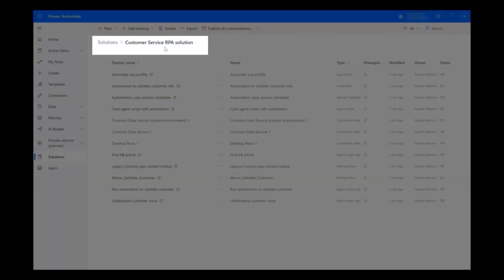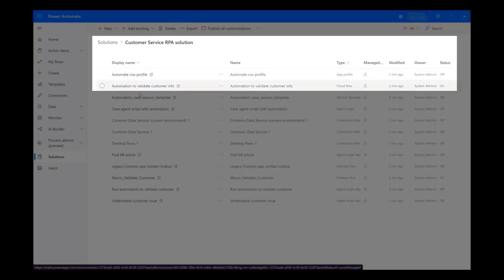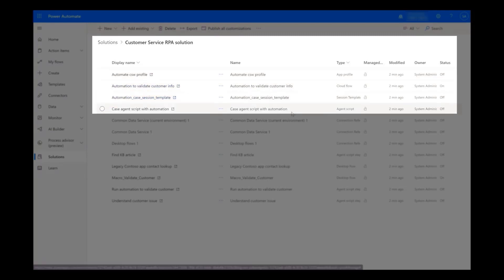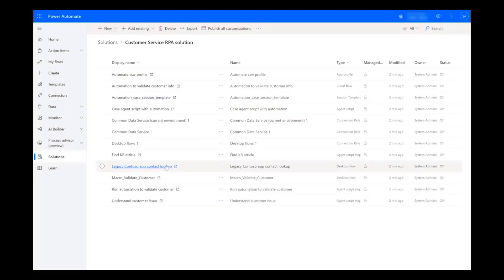The Customer Service RPA solution contains several automated flows, such as automation to validate customer info and case agent scripts, as well as a desktop flow that automates the legacy Win32 app for contact lookup.